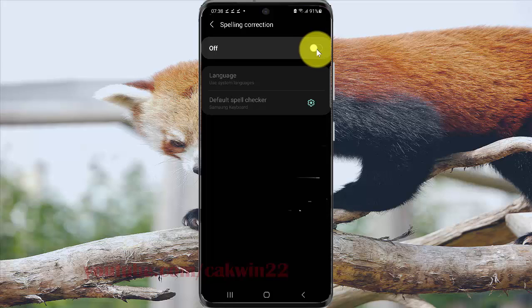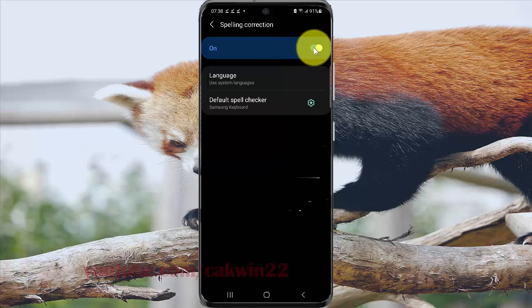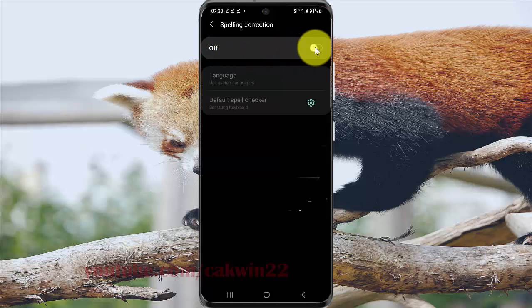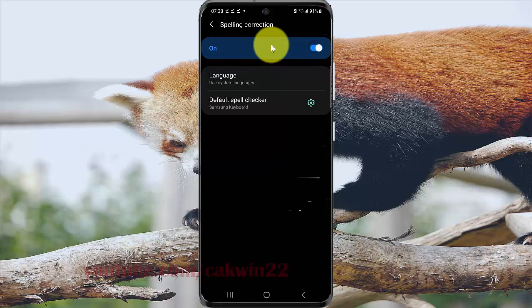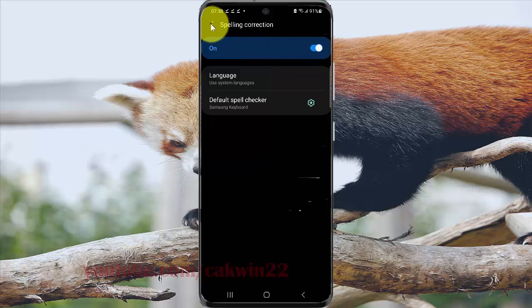Tap the switch until on to turn on spelling correction, or tap the switch until off to turn off. Thank you for watching, have a nice day.